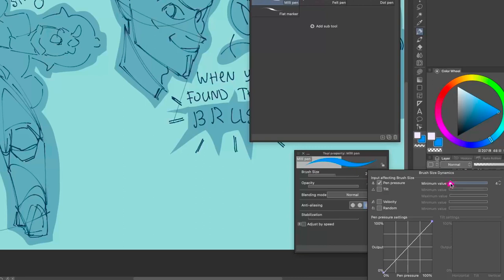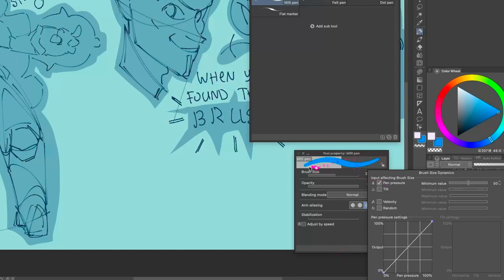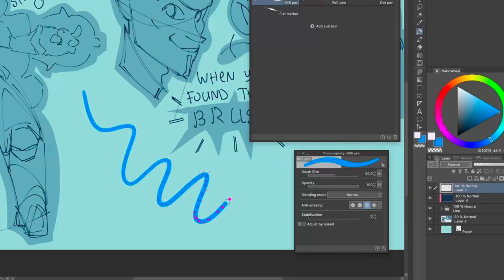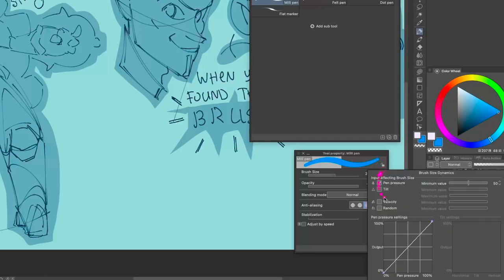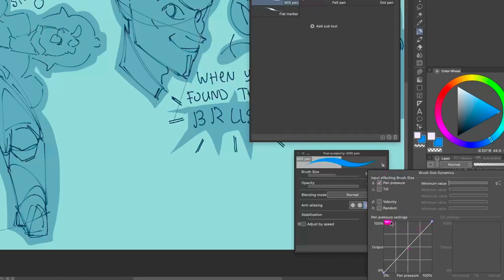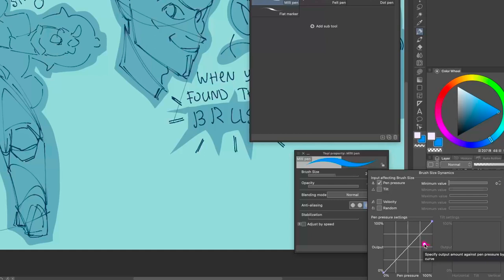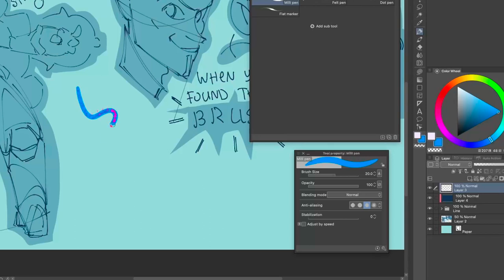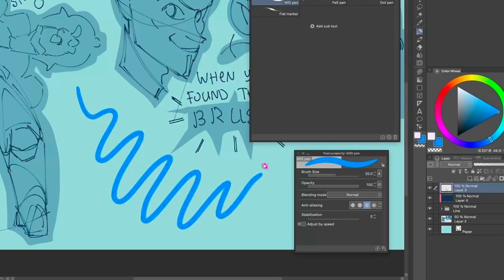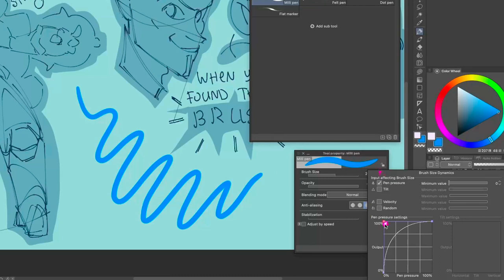If you don't like that it tapers too much, you can go in and say you don't want it to taper until maybe 50. Now you'll be able to get pressure sensitivity when you press harder — so this size is different from this size, but it's not going to be as significant. Another thing you can mess around with is the Pen Pressure Curve, and it's really not that complicated.